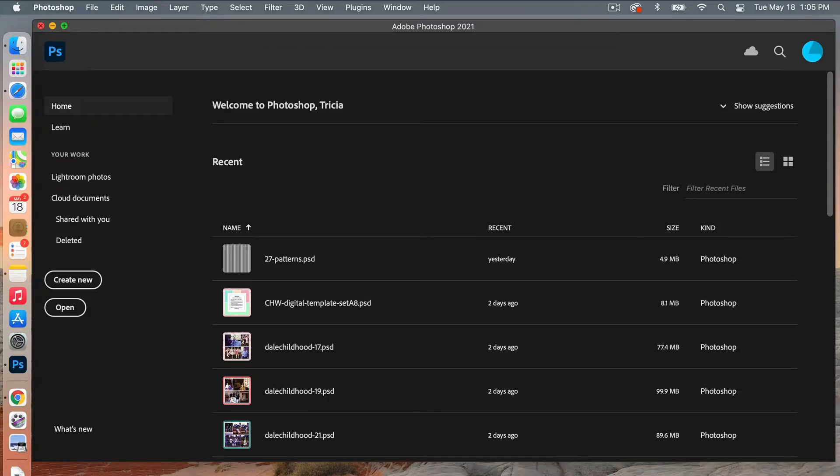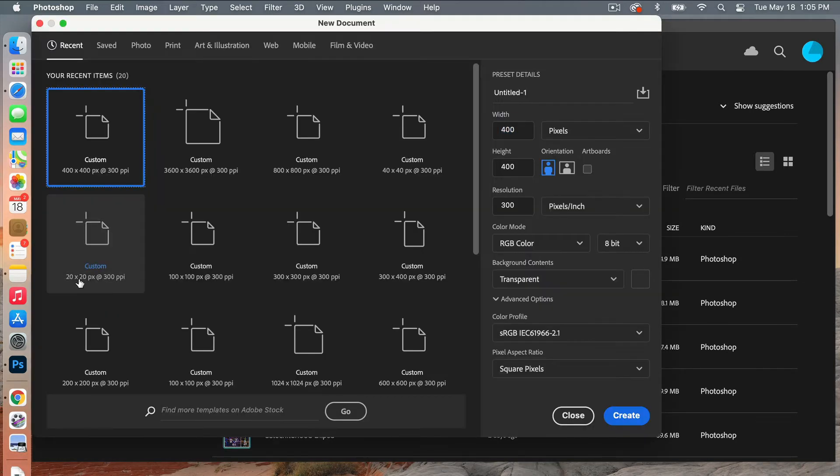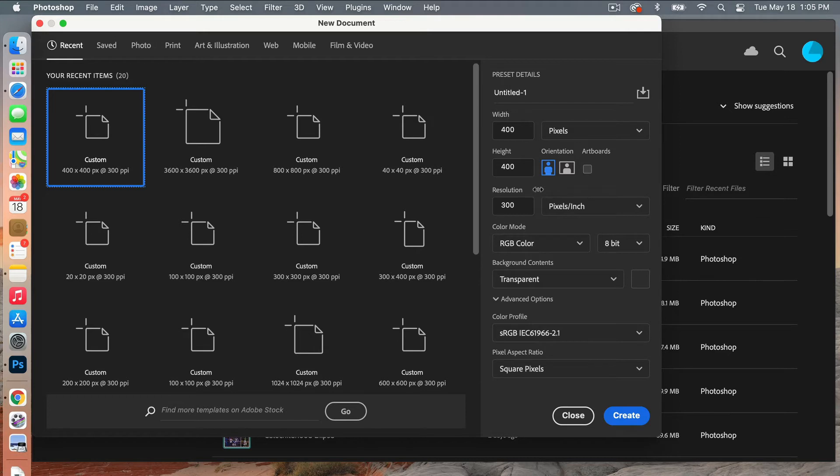First off we are going to create our pattern document. So go ahead and click on create new, the dimensions of this we are going to do 400 pixels by 400 pixels, resolution 300 pixels per inch, set the background contents to transparent and then go ahead and click on create.